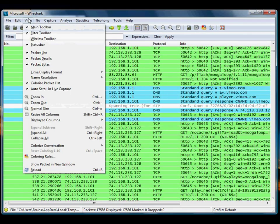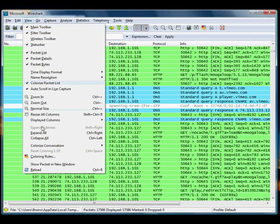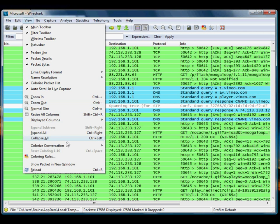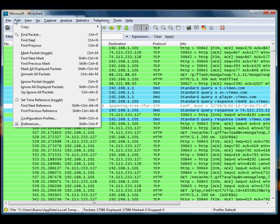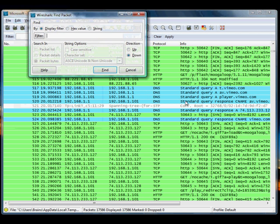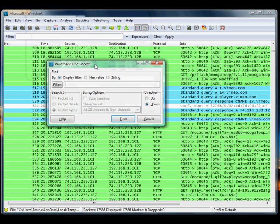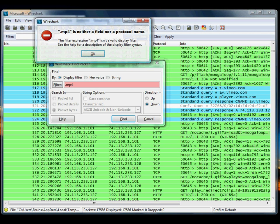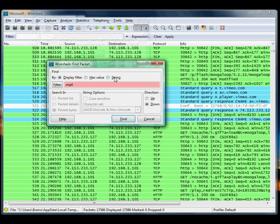OK, we're going to try and find .mp4. So, to narrow our time down, because there's lots of GET requests, I'm going to search for a packet, and we're going to look for .mp4. OK, we're going to look for a string in the packet details.